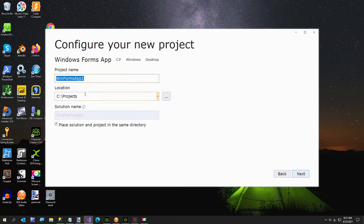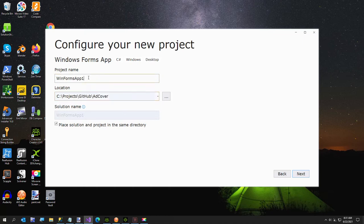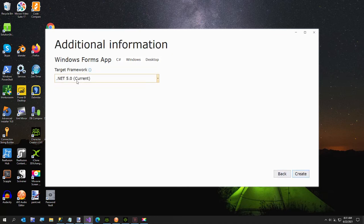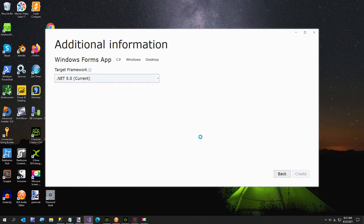Mine is going to be in GitHub slash ad cover, and here I am just going to call this ad cover and hit next. We're going to use .NET 5 for this. I'll give this just a second to load, and I'll get a sip of water.